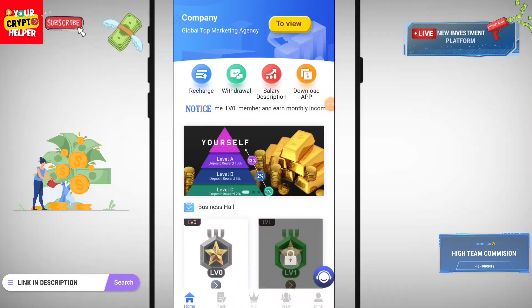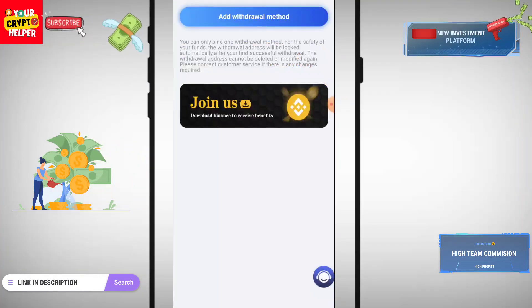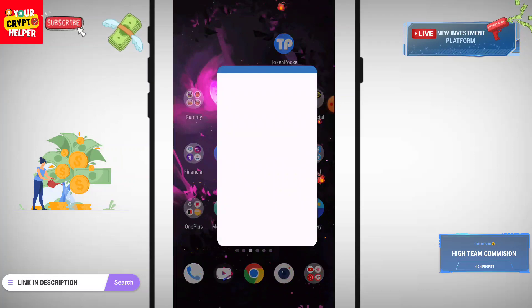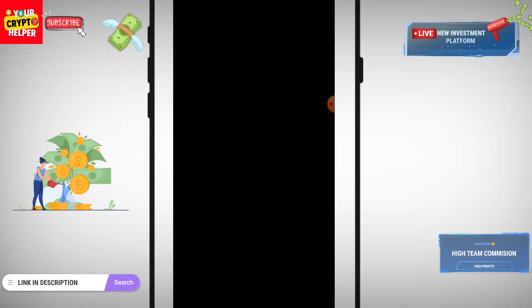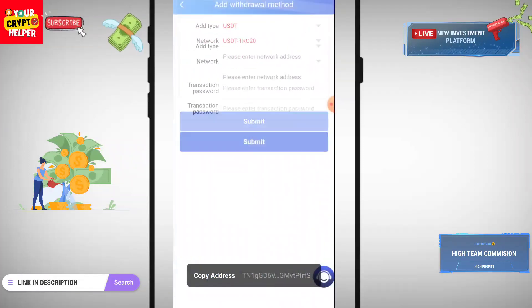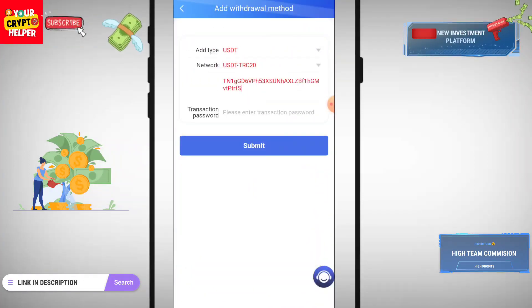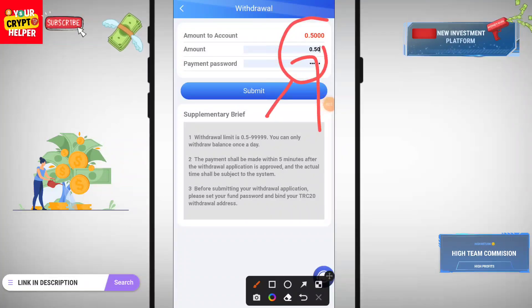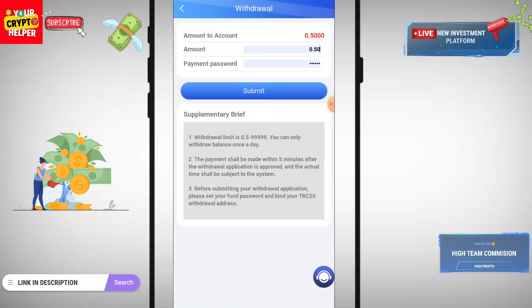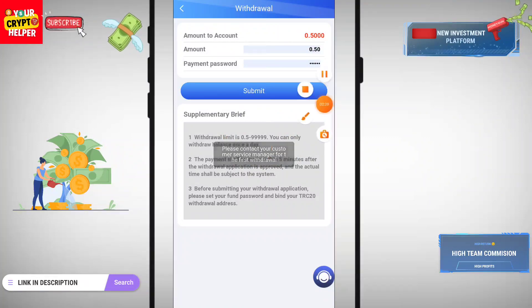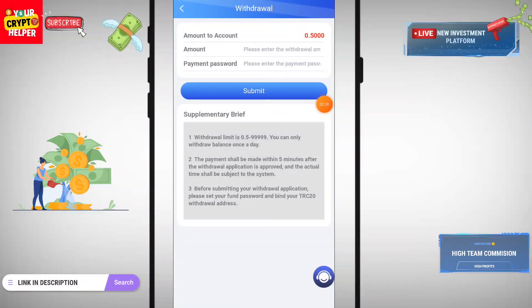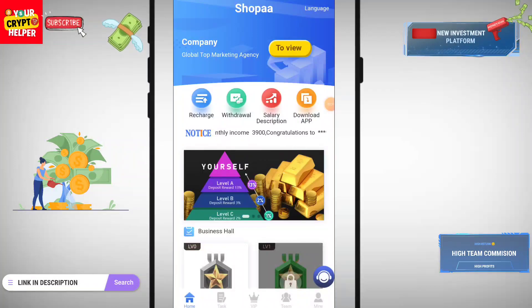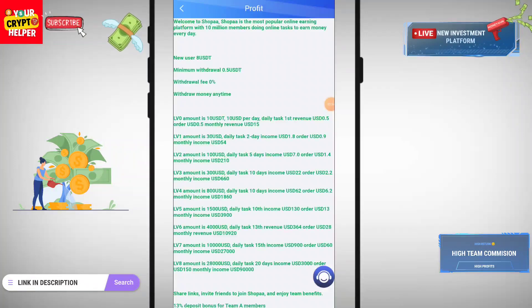Now let me show you how you can withdraw. Click on Withdraw, add your withdrawal method, copy your TRC20 USDT address, click on Receive, copy the address, paste it here, and then you can easily withdraw. You can withdraw 0.50 per day. Click on Submit. I have successfully withdrawn from this platform.